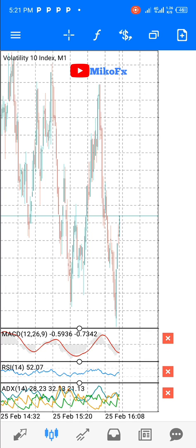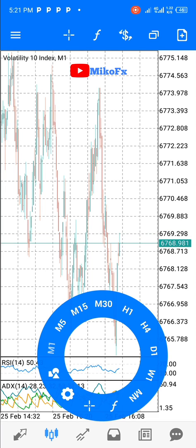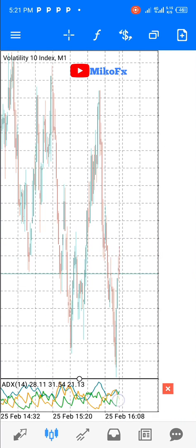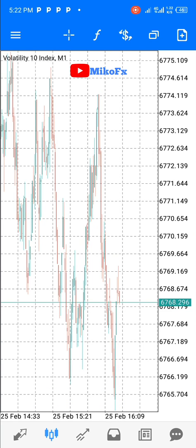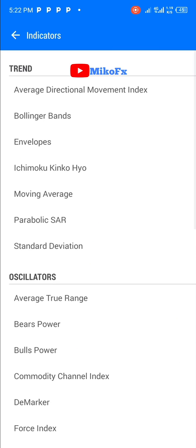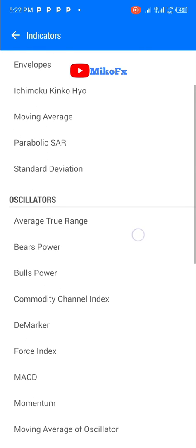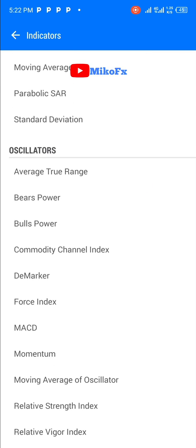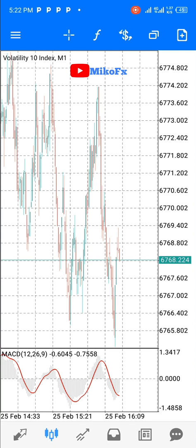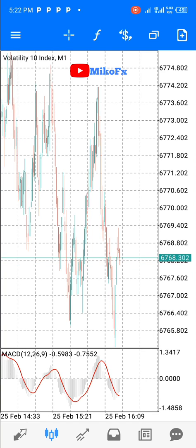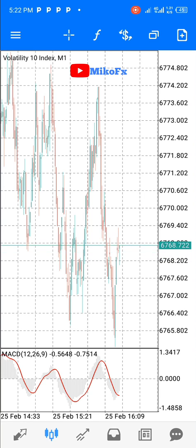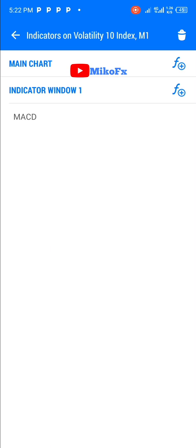Now, what if you want to add these three indicators on one indicator window? Let me close all the other indicators first. To add multiple indicators on one indicator window, click the F button, go to the indicator you want to add — I'll add MACD again — click on it and click Done. MACD has been added. Now, instead of clicking the F-plus button on the main chart, I'll click the F-plus button on indicator window one.